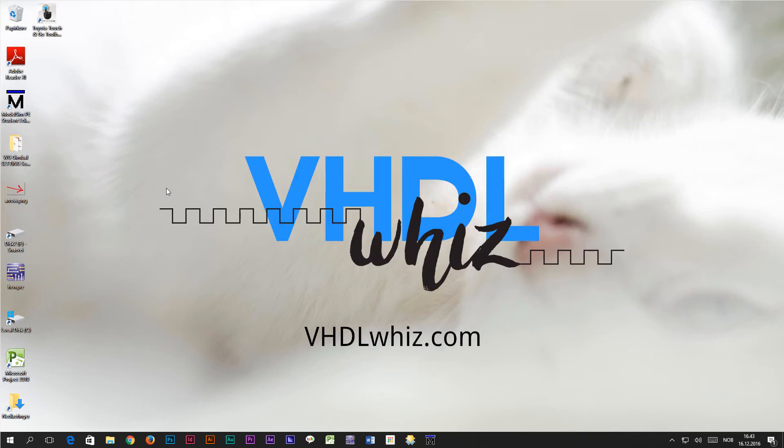This is Jonas from VHDLWiz.com. In this video I'm going to show you how to install the Notepad++ editor and configure it for VHDL development.